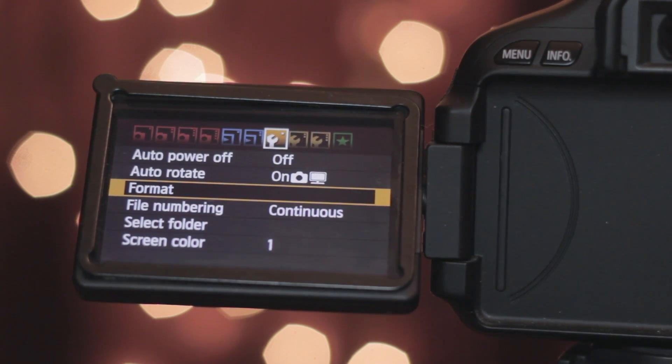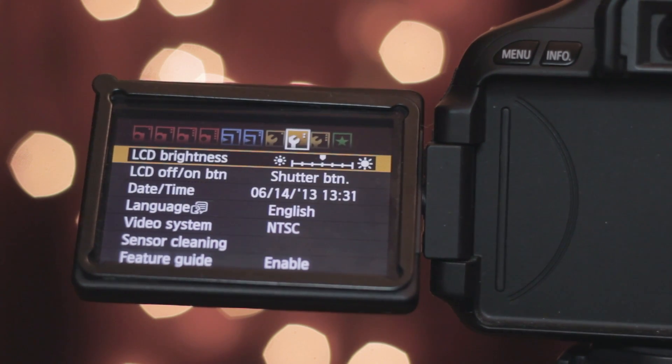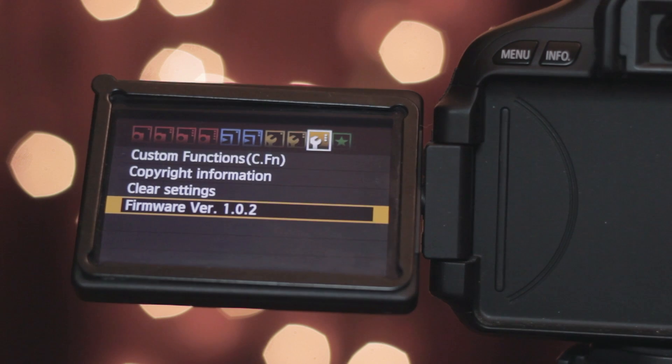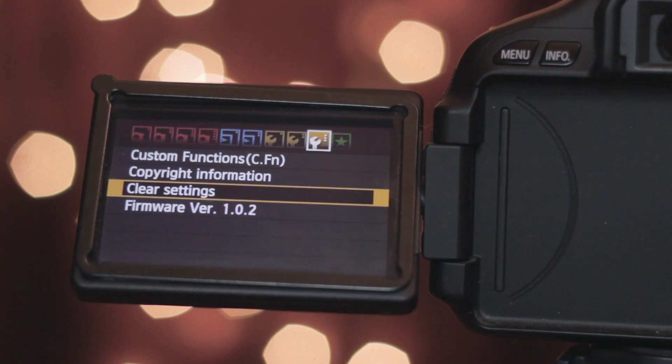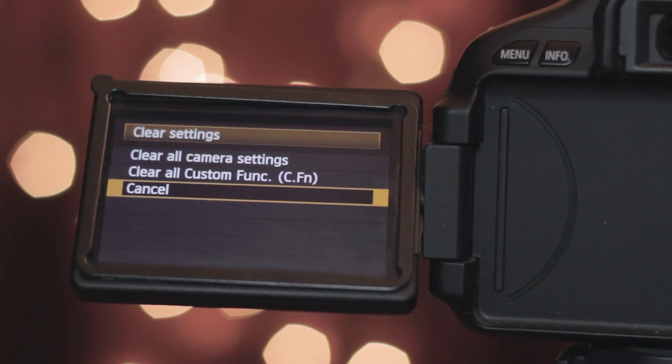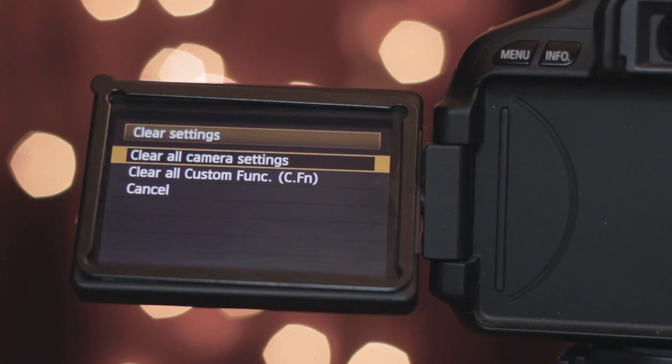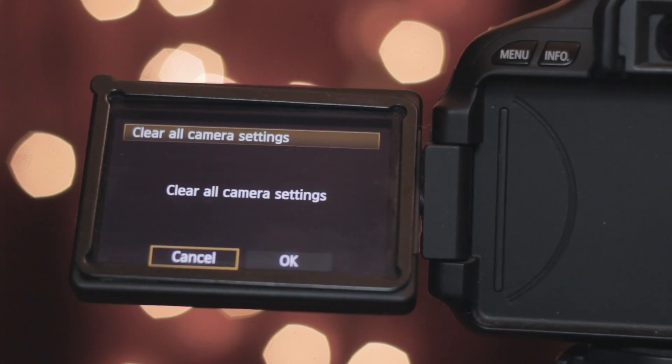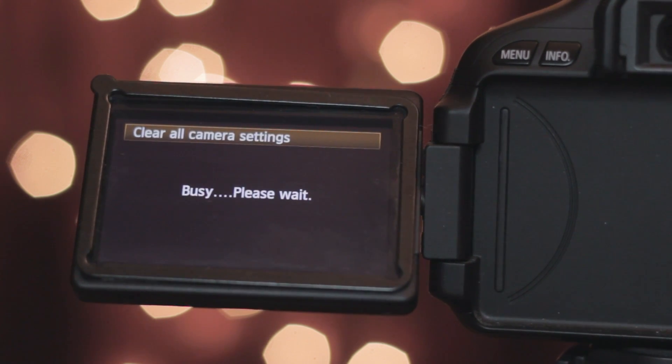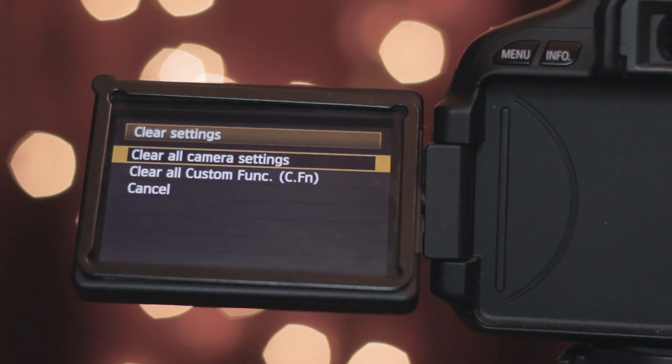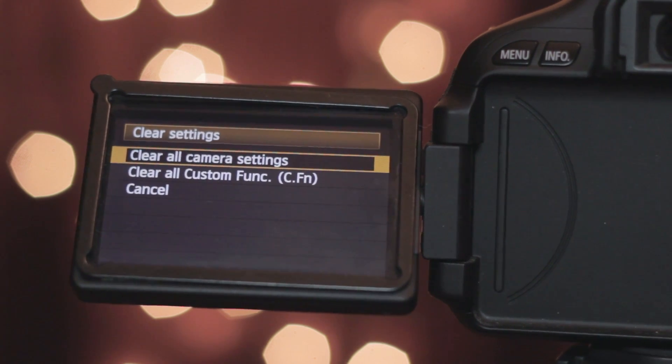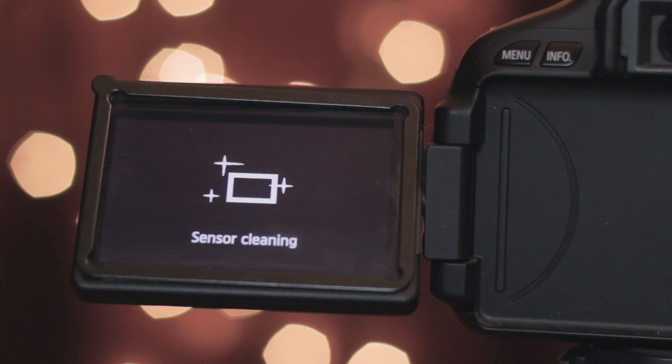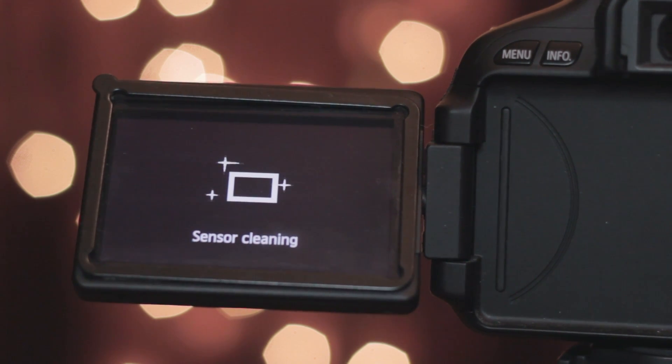After it's done formatting, this is optional but I'm going to clear my settings also. I'll just clear all camera settings. Okay after that's done I'm going to turn my camera off, take out the SD card and head over to the laptop.